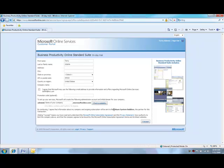If the trial is converted to an order, they will continue to be the partner of record for the paid subscription.